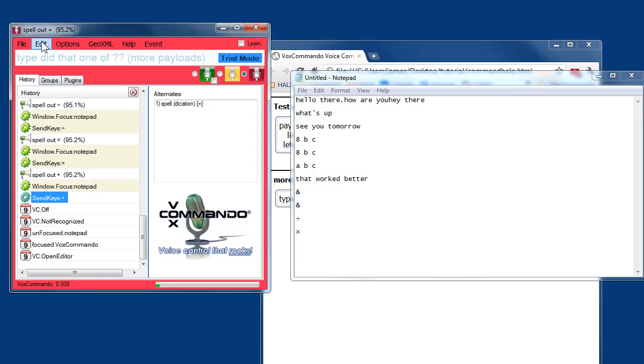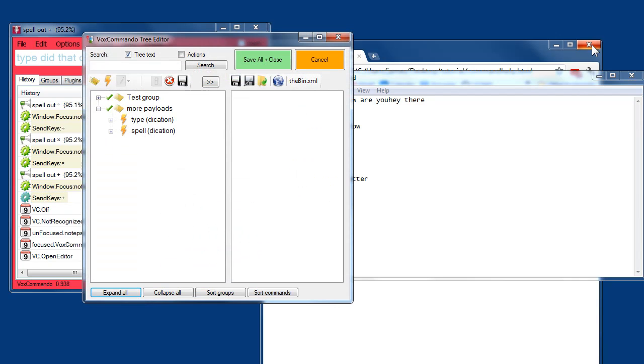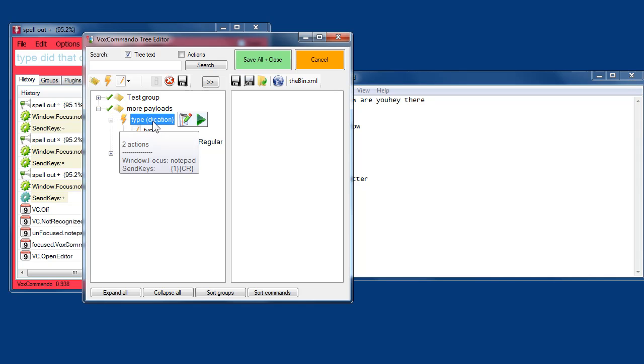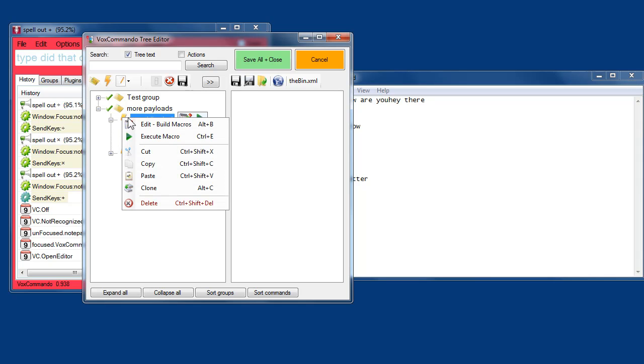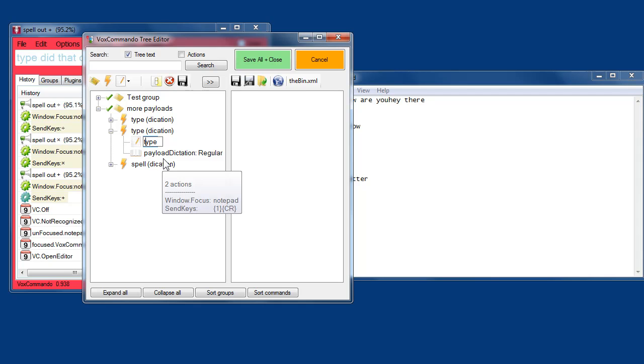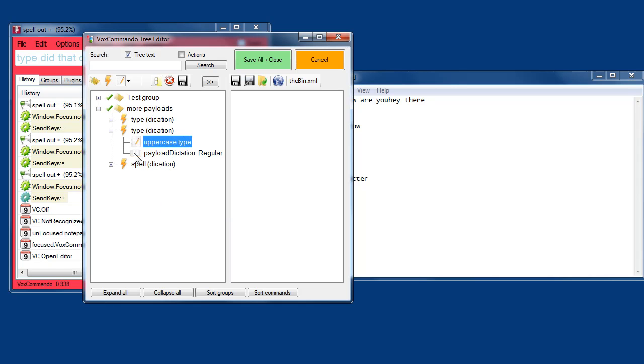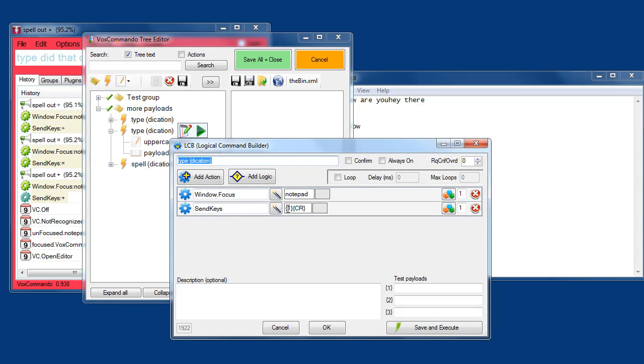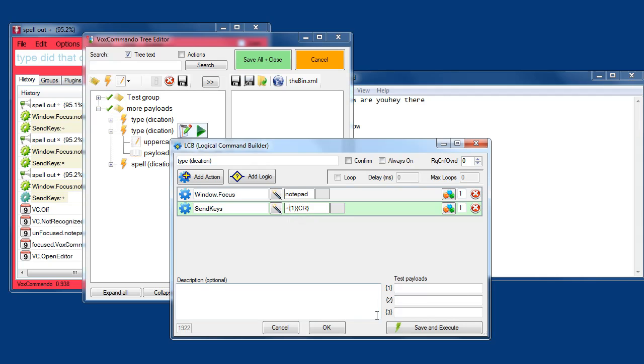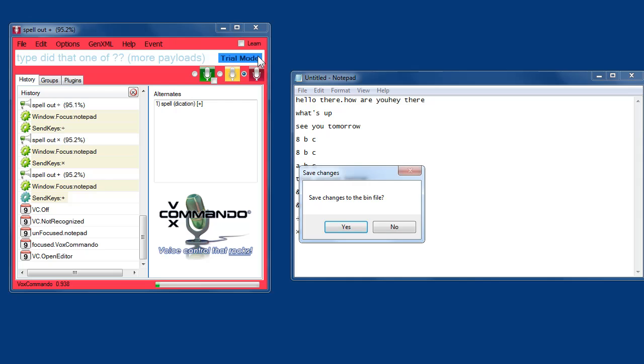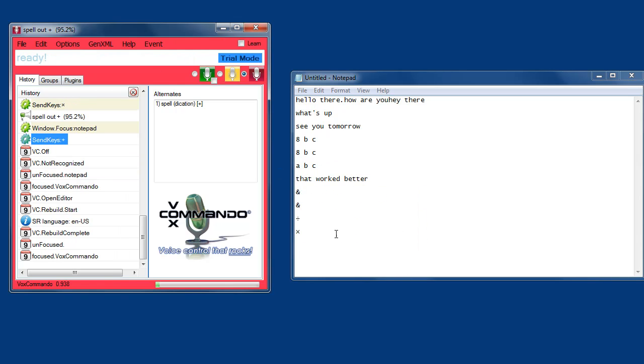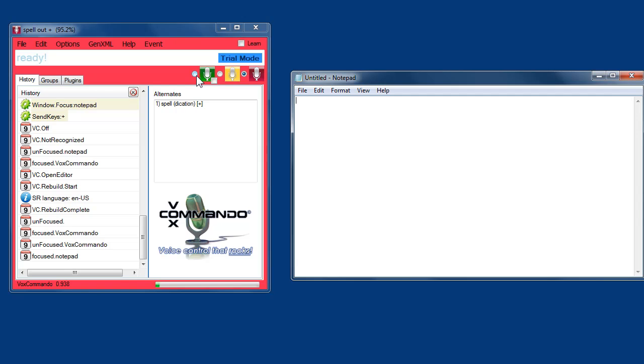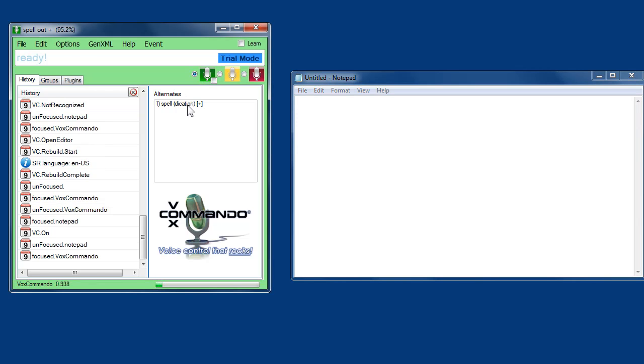So for example, I could go and edit my command. Let me close this window. I'm going to edit my type command. Or let's say I clone it. And I want to make another command. Uppercase type. I can edit the action here. And put a plus in front of my payload. What will happen is the words will probably... I'm actually not sure what will happen. It will probably capitalize the first letter only. I'm not an expert in send keys.